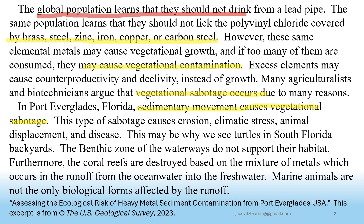This type of sabotage causes erosion, climatic stress, animal displacement, and disease. This may be why we see sea turtles in South Floridian backyards. The benthic zone of the waterways does not support their habitat. Furthermore, the coral reefs are destroyed based on the mixture of metals which occur in the runoff from the ocean water into freshwater. Marine animals are not the only biological forms affected by the runoff.